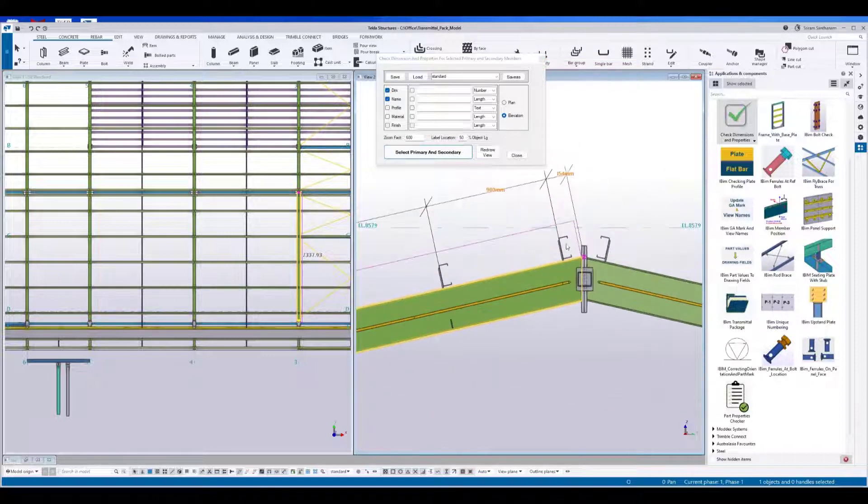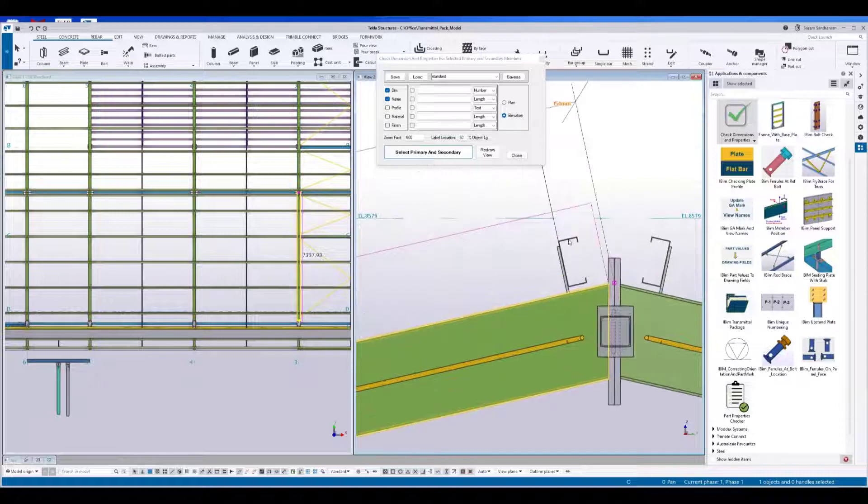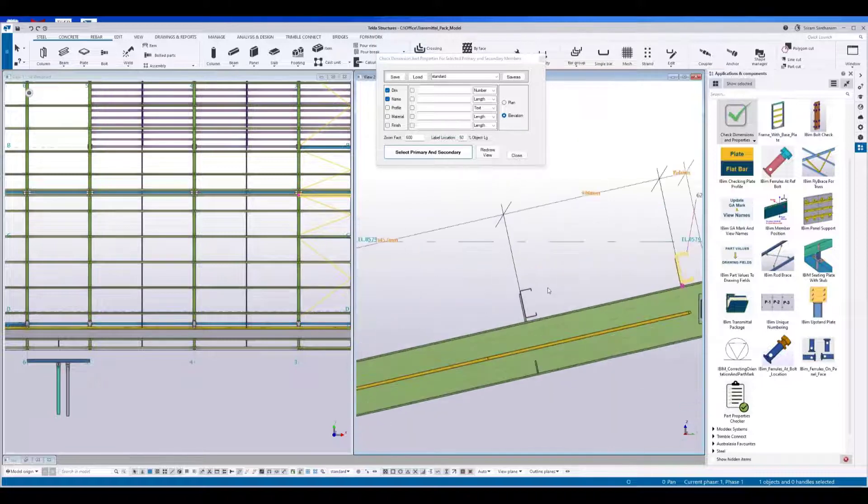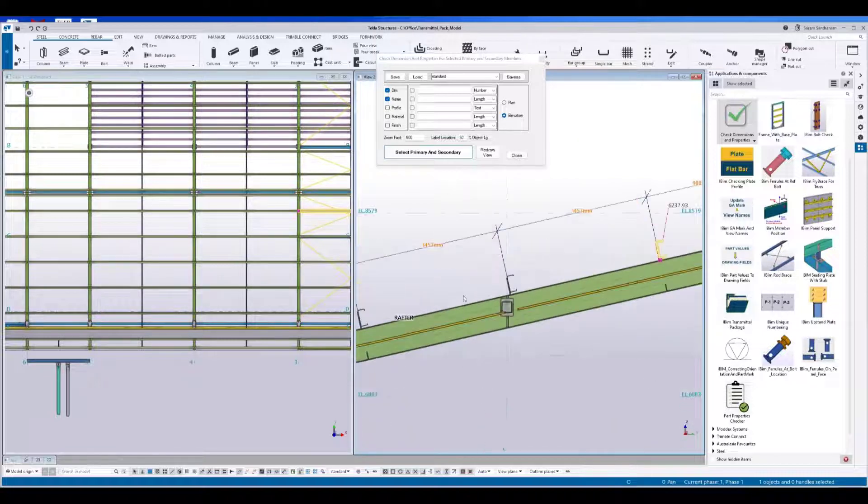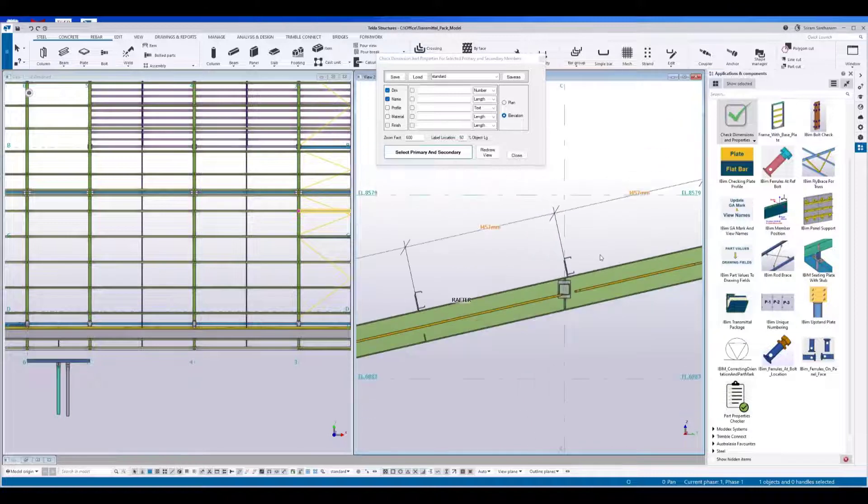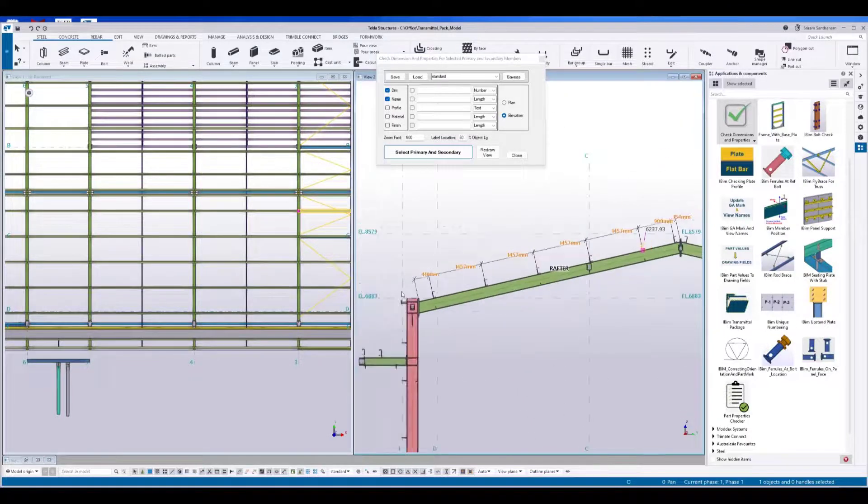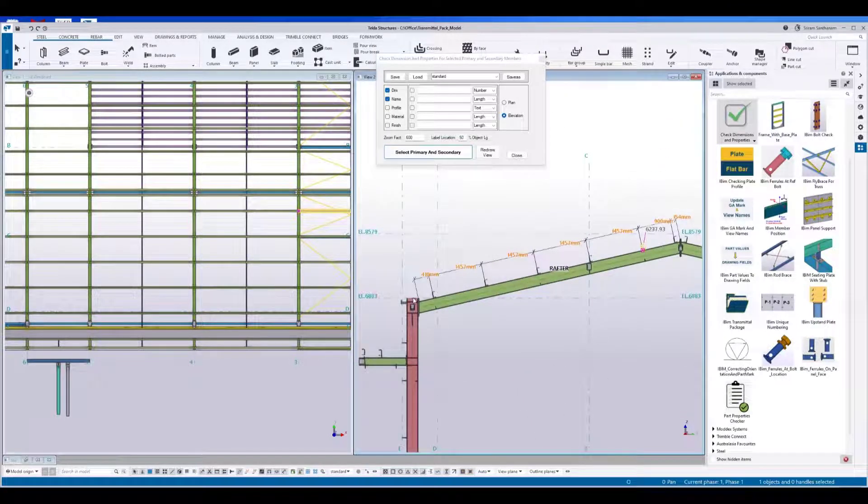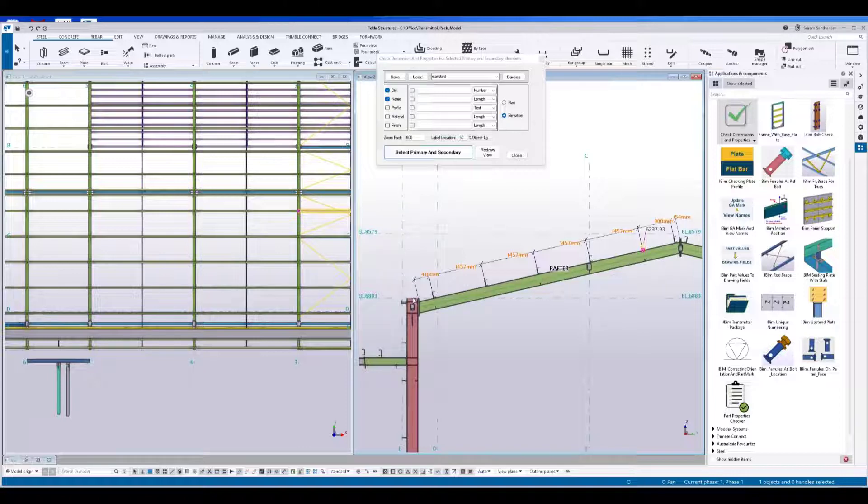See, it actually shows the dimension to the reference point of the member. It will not display the dimension for the plates even if you selected because we have written coding to ignore the plates.